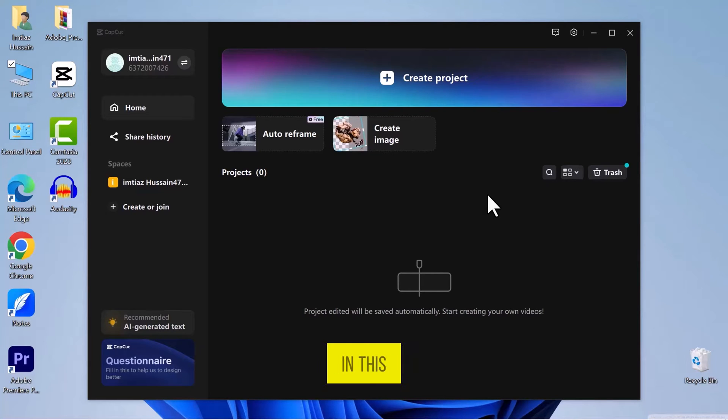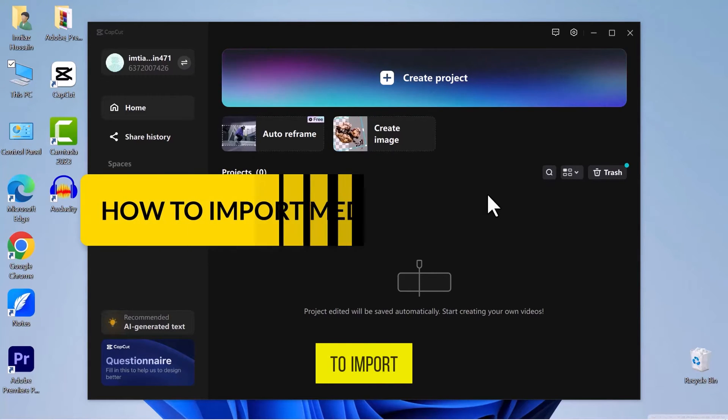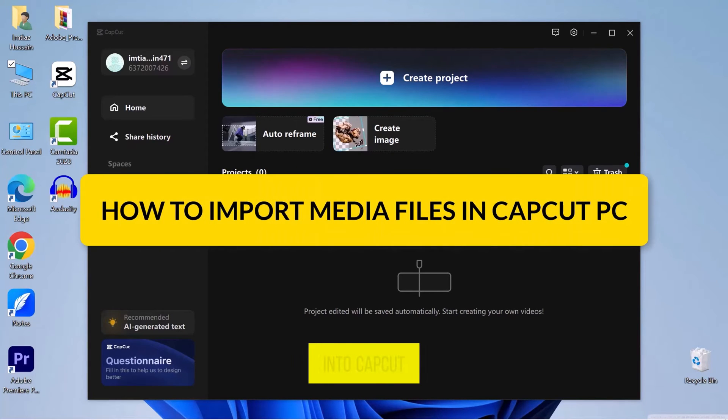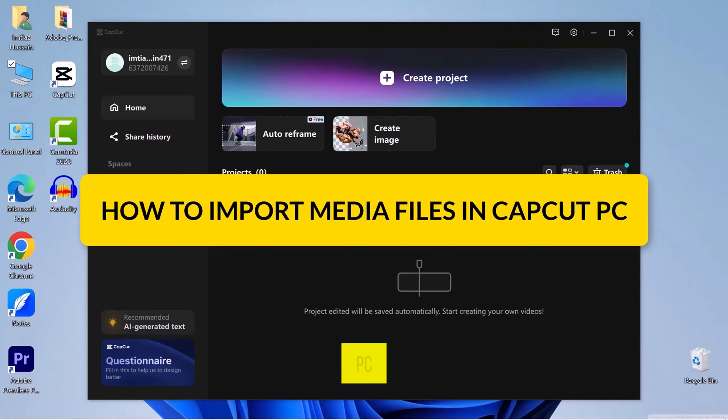Hello, everyone. In this video, we will see how to import media files into CapCut Video Editor on your PC.